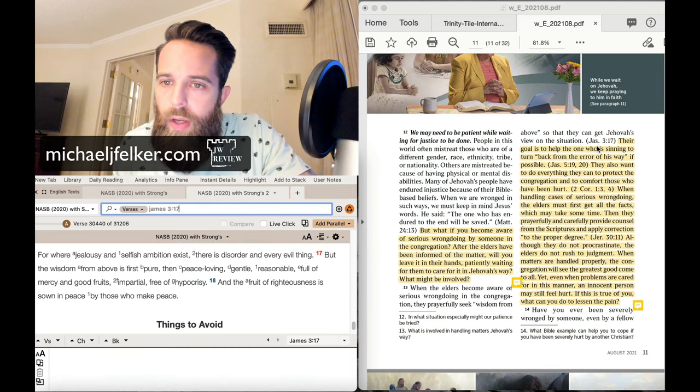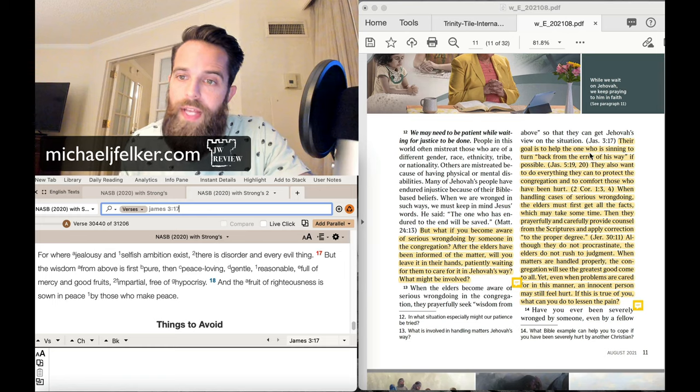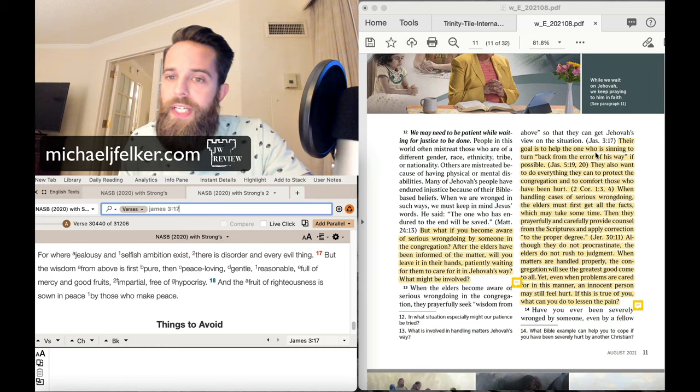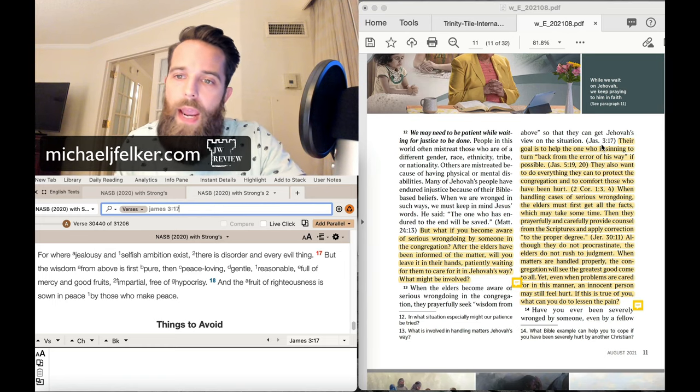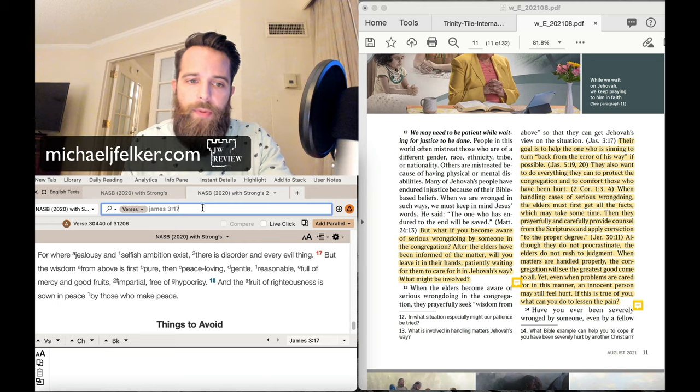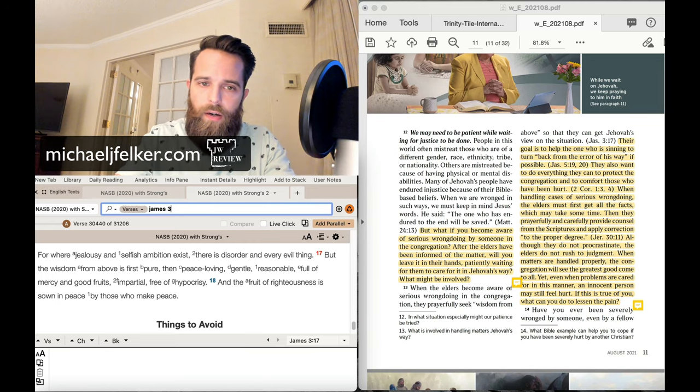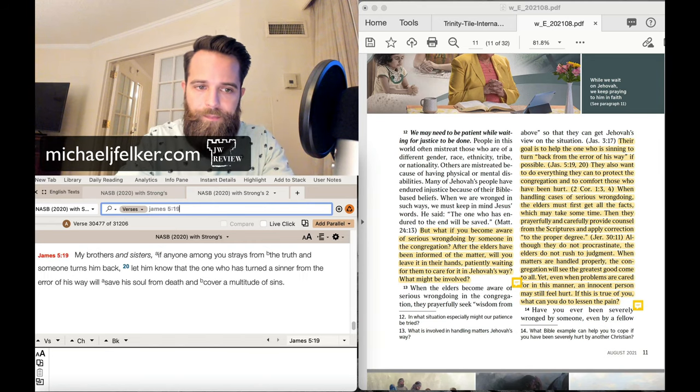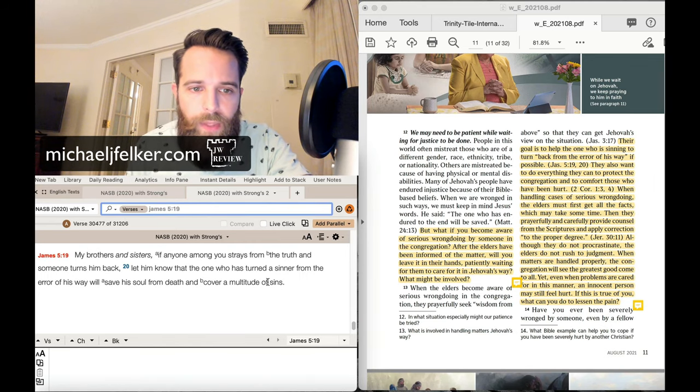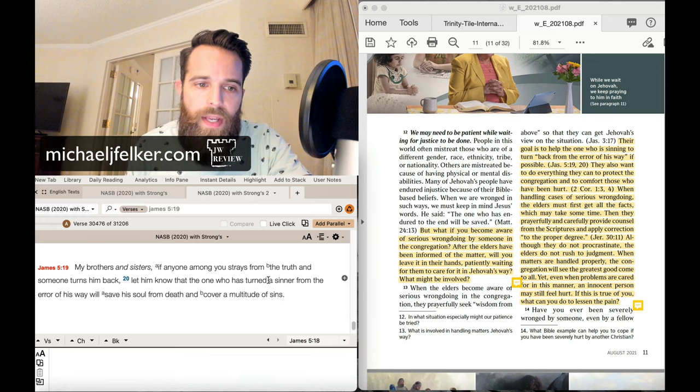Okay. It says, their goal, the elder's goal, is to help the one who's sinning to turn back from the error of his way, if possible. Let me cite here James 5:19. It says,